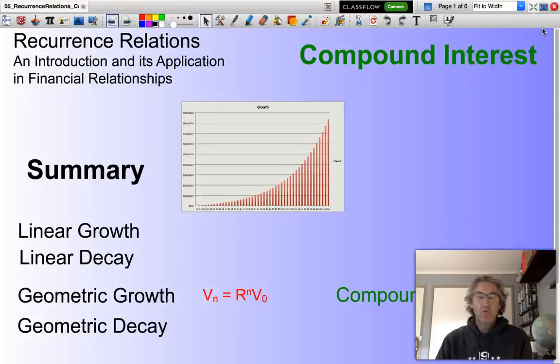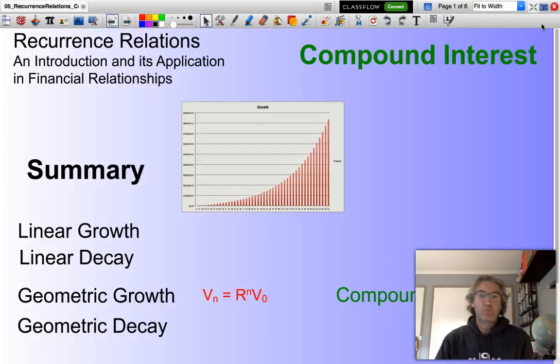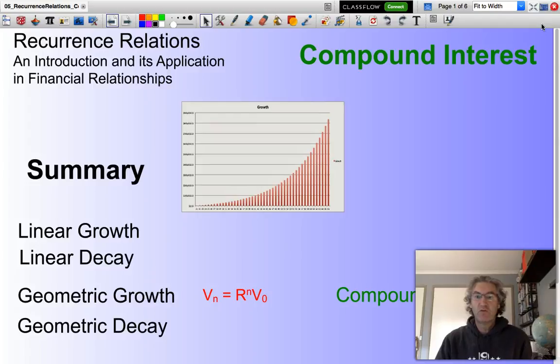Hello and welcome. In this presentation, we will be looking at compound interest and how this can be modelled using recurrence relations.